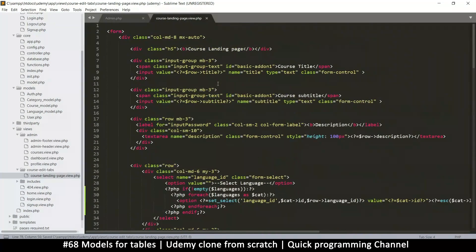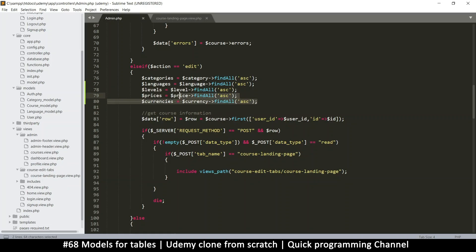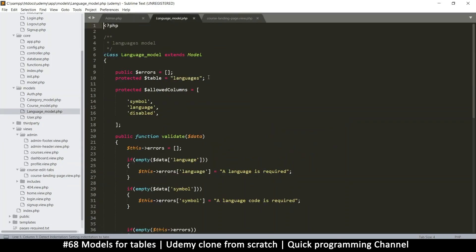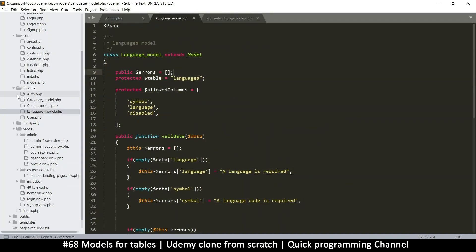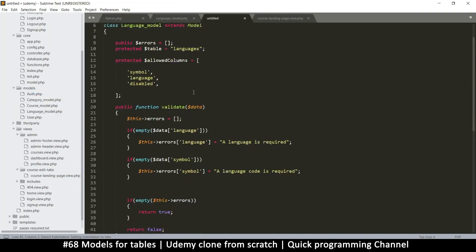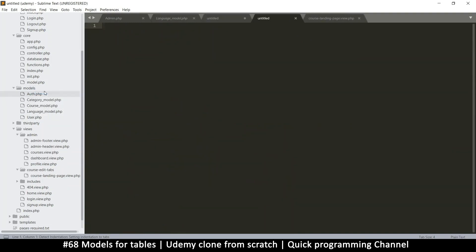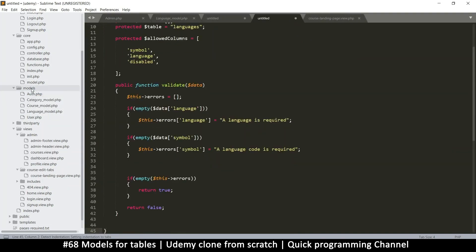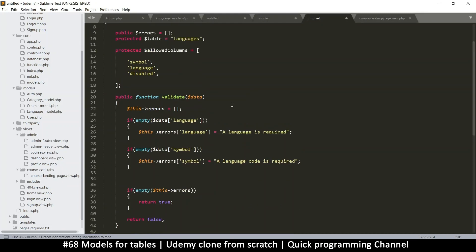If I run this, I try to run this, I'm going to have errors because these three models do not exist. So let's change that and create them. So of course, we're going to copy from language model. Copy everything. Create a new file in models. Paste. And let's create another new file and paste. And a third one and paste.